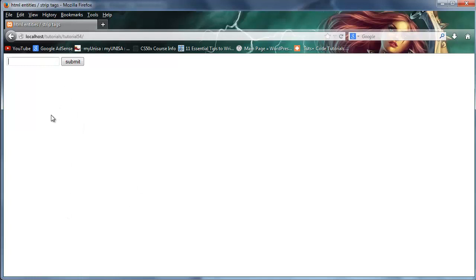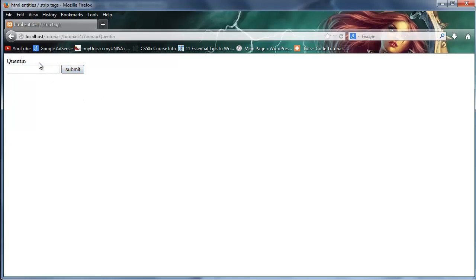Cool. So let's go ahead now and actually type stuff in. So you know normally if I were to type in my name or something like that and click submit. There we go. I've got my name displayed out on the page.